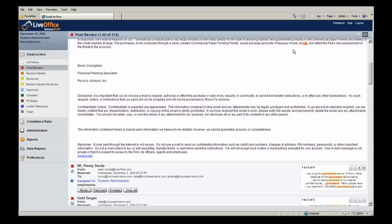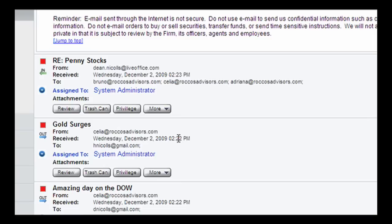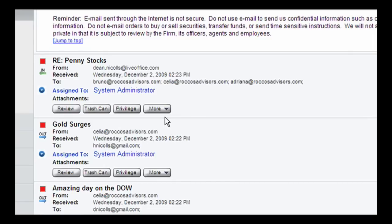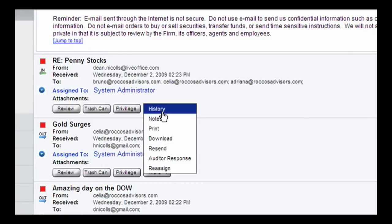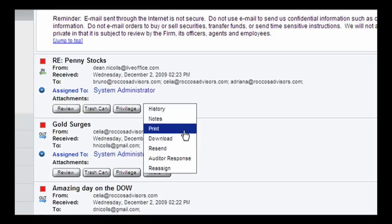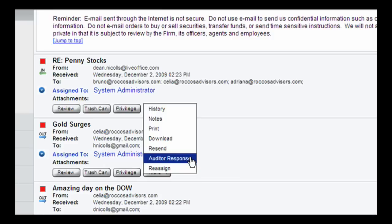If he wants to, there are a number of other actions Cosmo can take with just a click of the mouse. He can view the audit history, add notes to the email, and print, download, or resend it. He can also send a response back to the sender or reassign the email to another auditor.